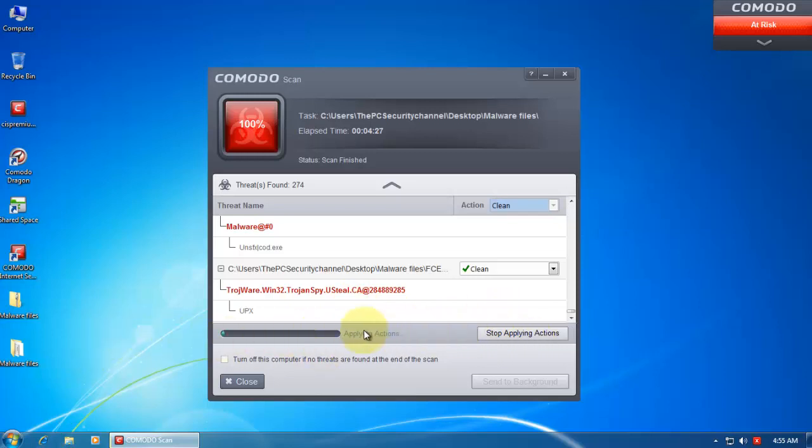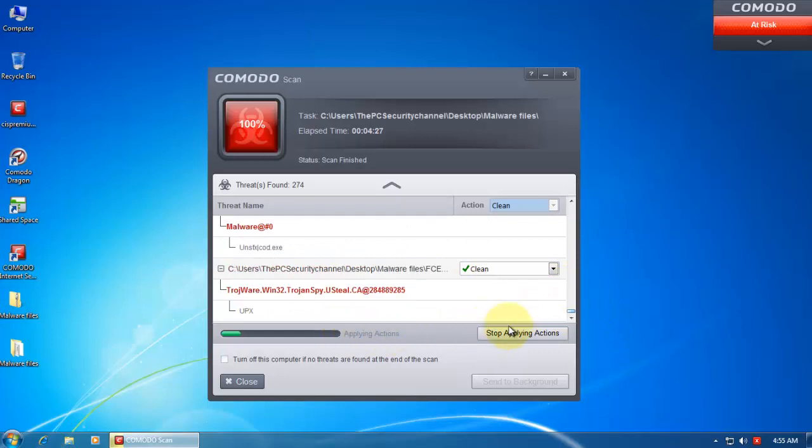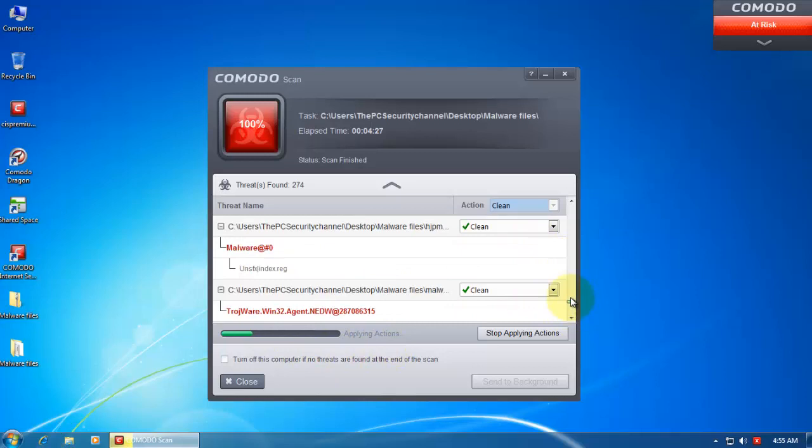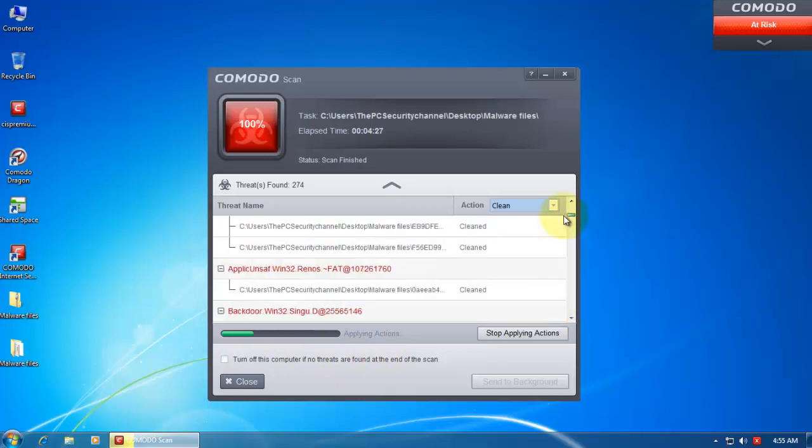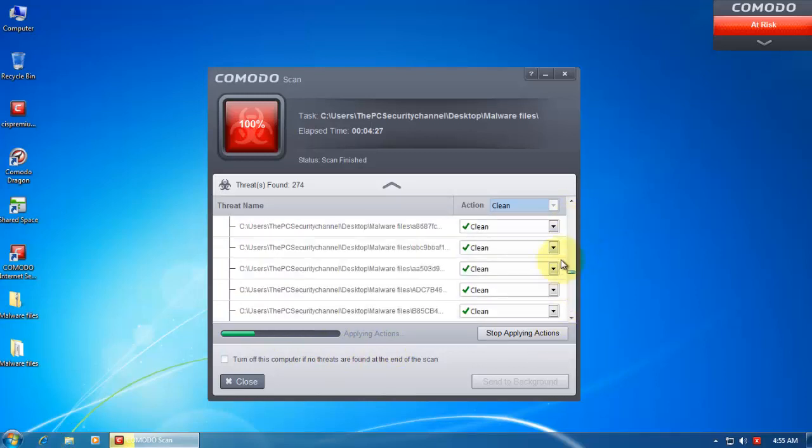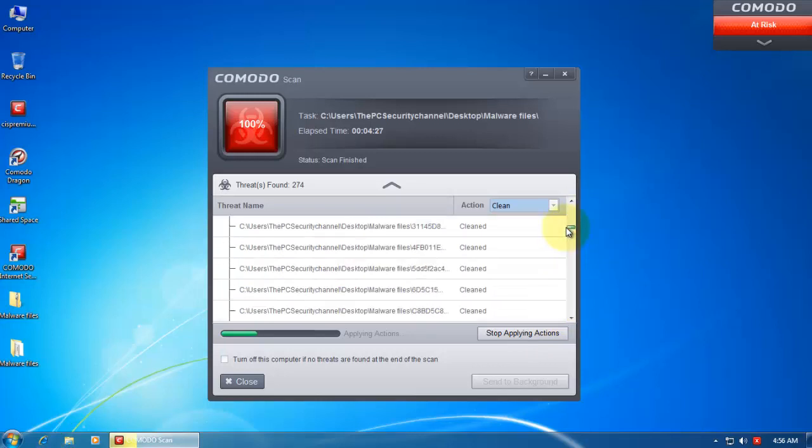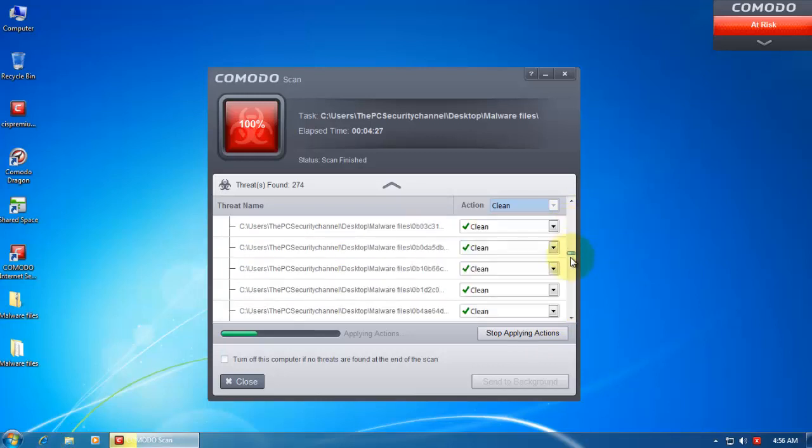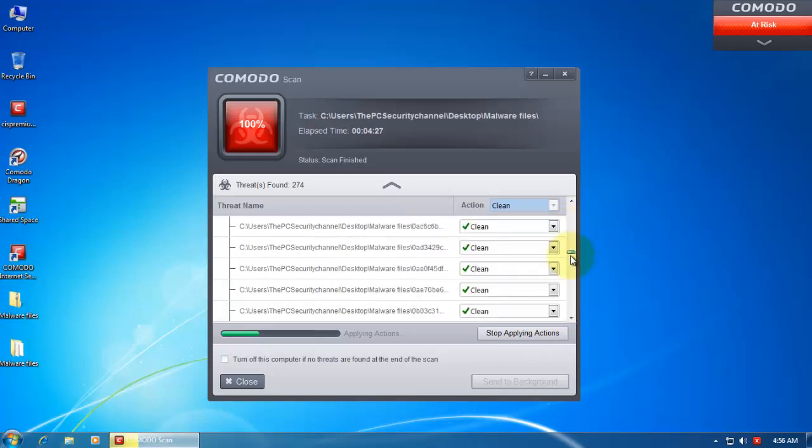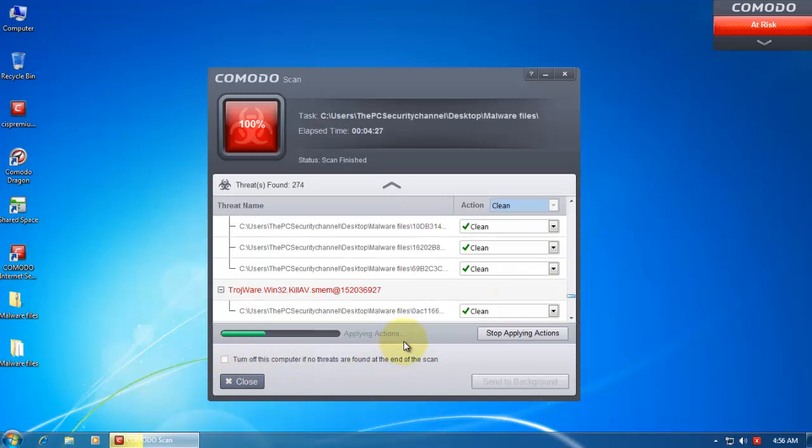But anyway, I'll hit apply. And right now it's applying the actions, and seems to be as quick as the last version. So it's a lot better way of applying the actions. Previously it used to close the interface or just pop up a new one, and there you used to have a small progress bar and you can't use the previous interface while it's cleaning. This way it's a lot simpler and user-friendly. You can also turn off your computer if no threats are found.